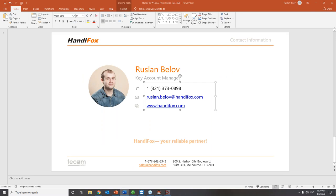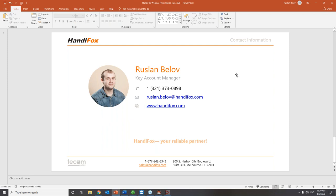Thank you very much for your time today and for visiting our presentation and webinar. These are my contact details — my direct line and my direct email. If you have any questions or would like to discuss other aspects available for your business, just give me a call or send me a message and I'll be more than happy to set you up.